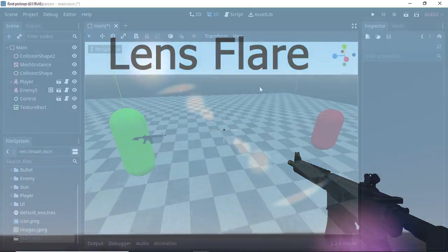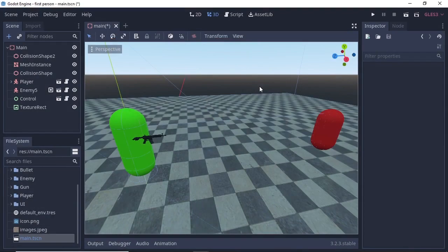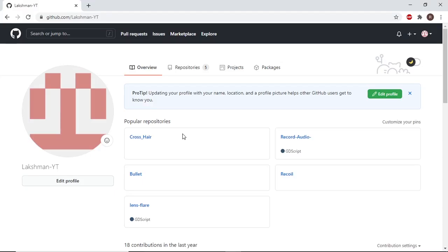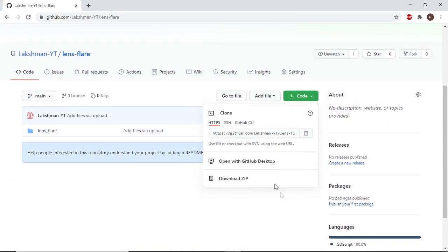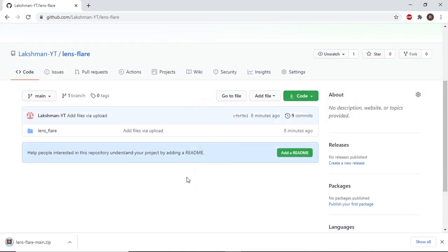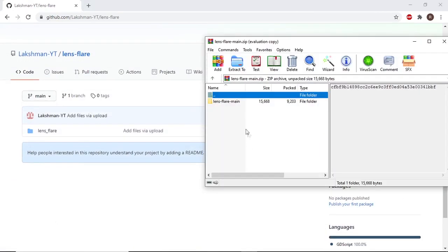To make the lens flare in Godot, we have a preview add-on called lens flare. Go to my GitHub page where you'll find a repository called lens flare. Open the lens flare, then go to code and click on download zip.